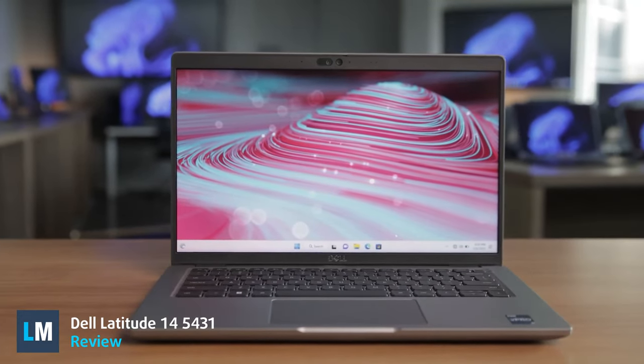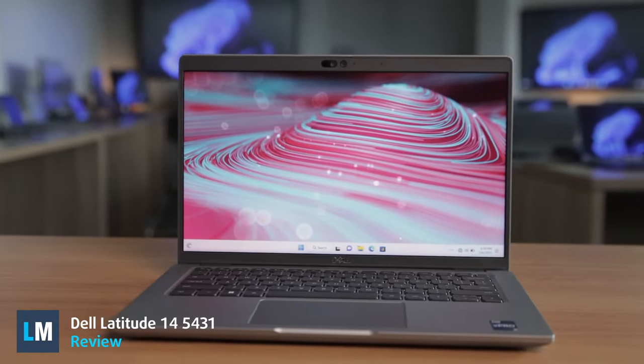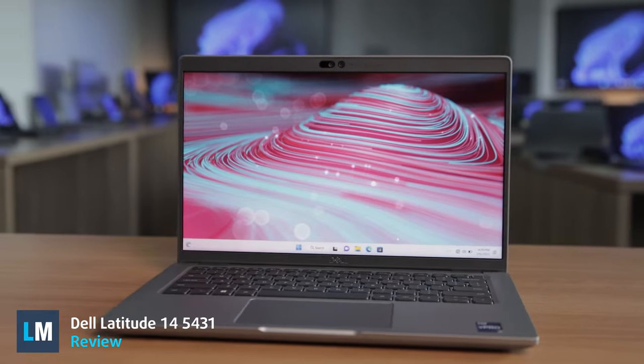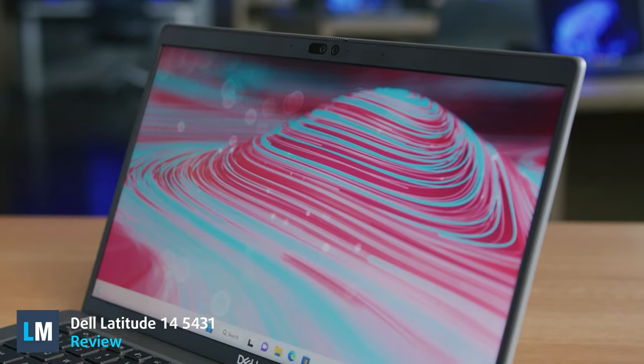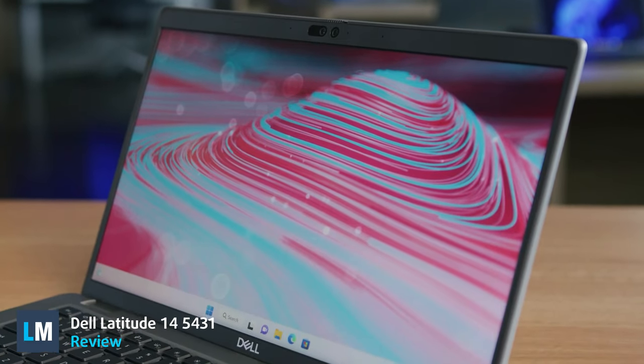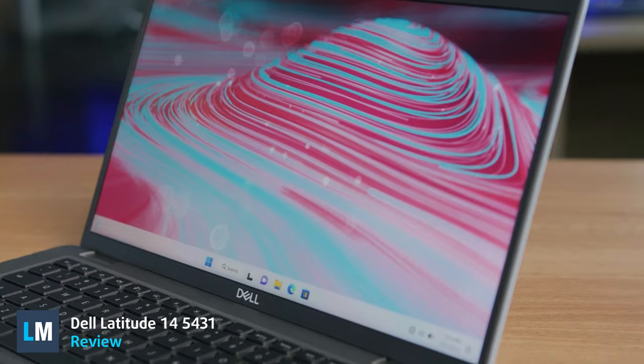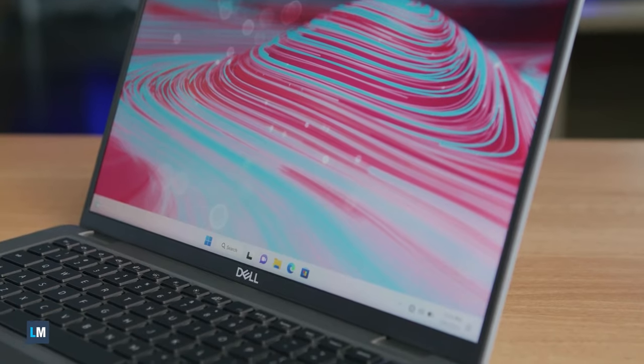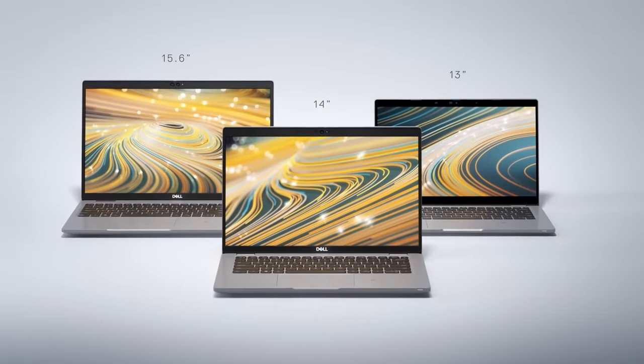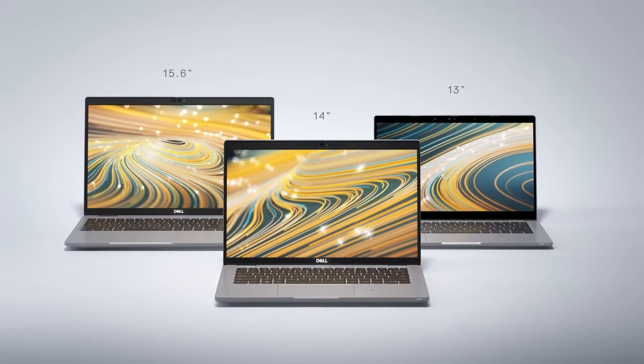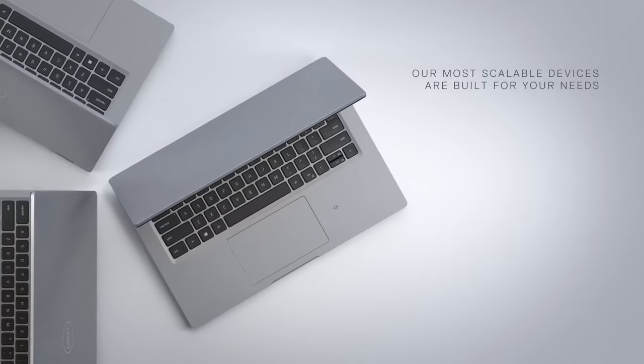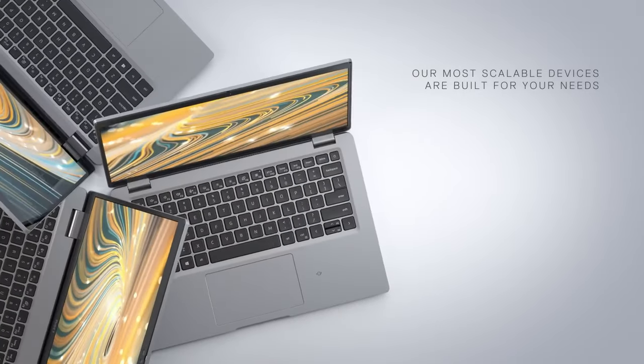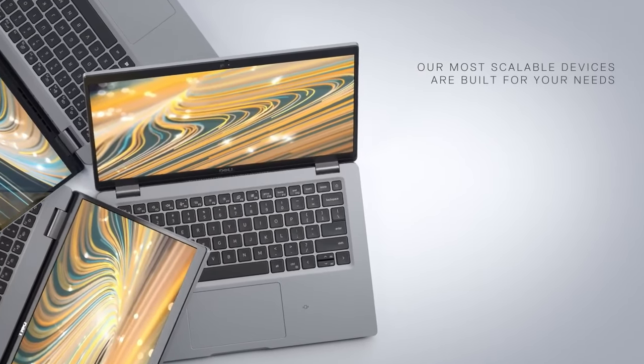The Dell Latitude 14 5431 is exactly what we want to see from the 14-inch laptop market, especially those devices that don't want to be the thinnest and lightest. The Latitude focuses solely on performance, putting great effort into taking care of the Core i7-1270P.